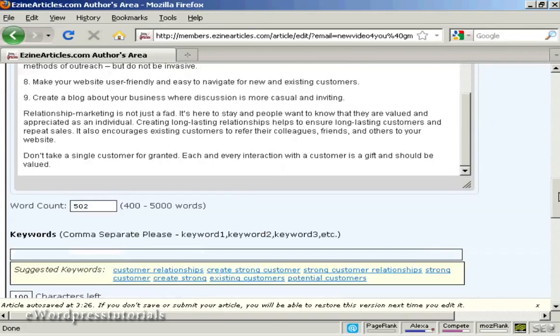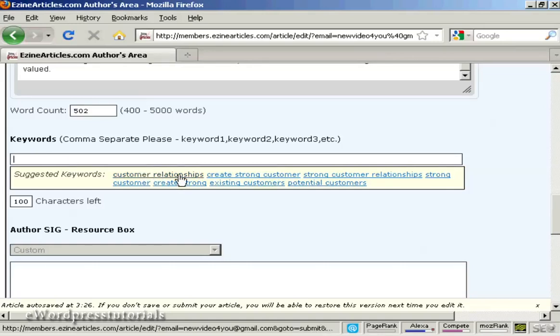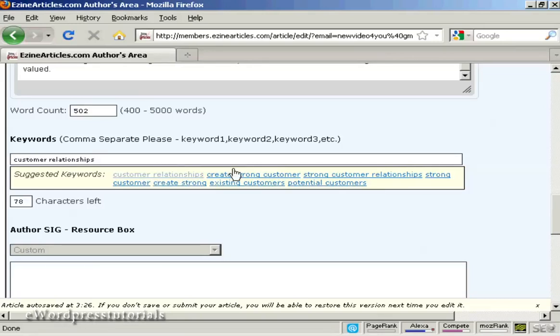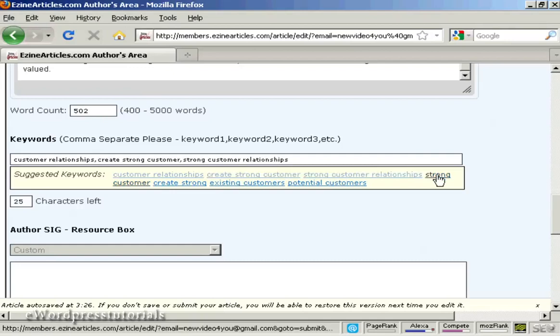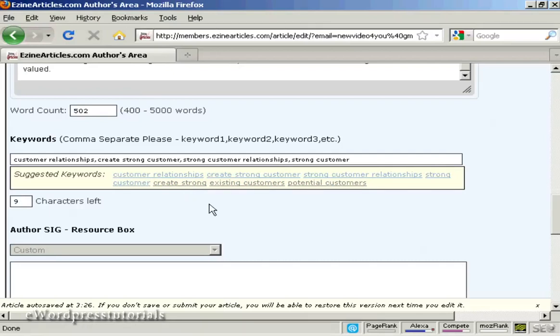When that's done, you need to put in your keywords. And you can use your own keywords or you can use the ones that they will suggest. In some cases, it's better to go with the ones that they suggest. So I'm just going to click on those. You put commas in between them but not spaces. And there we go.